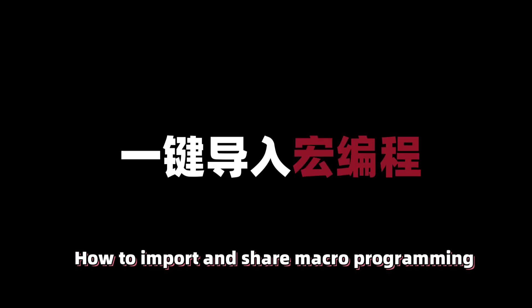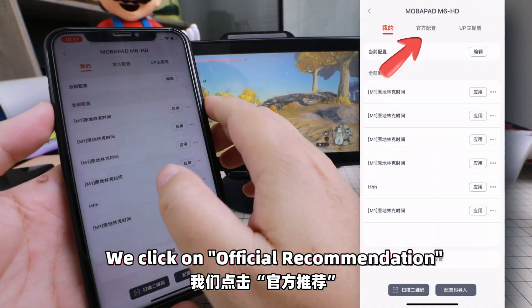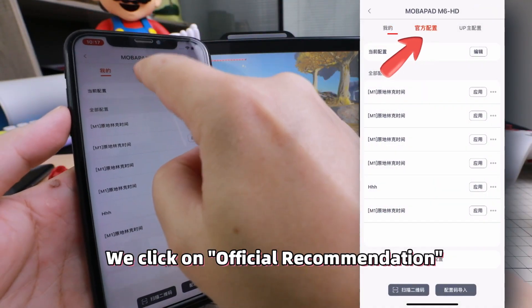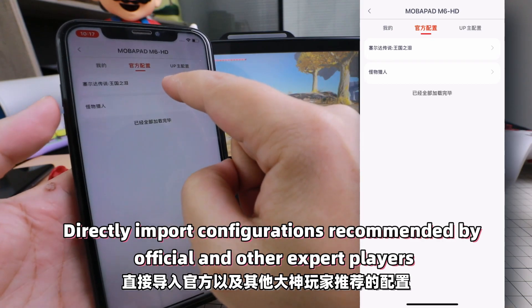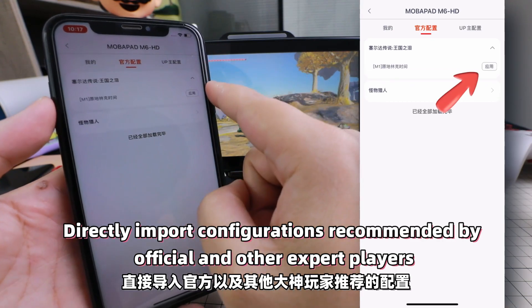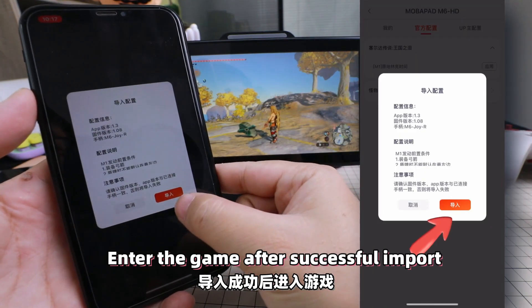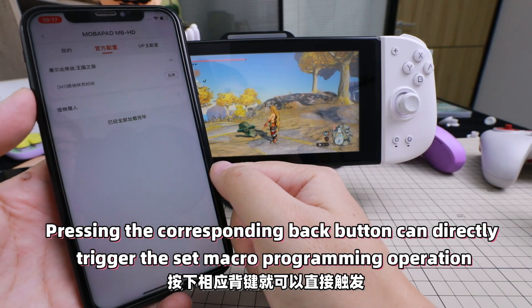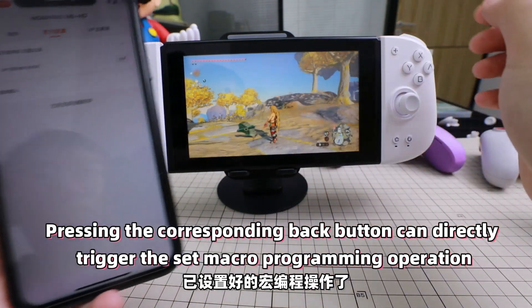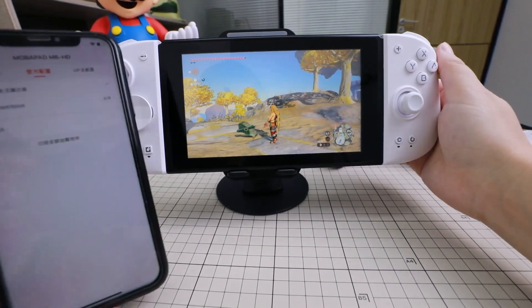How to Import and Share Macro Programming: click on Official Recommendation to directly import configurations recommended by official sources and expert players. Click Apply, then enter the game after successful import. Pressing the corresponding back button can directly trigger the set macro programming operation.